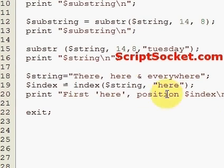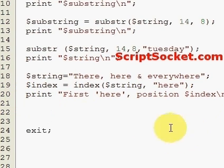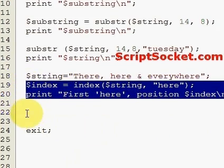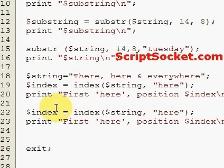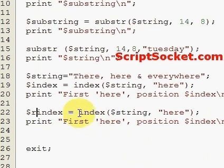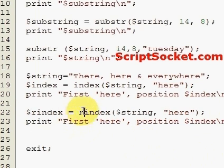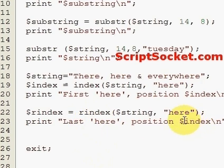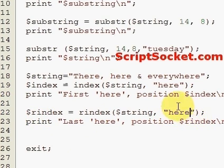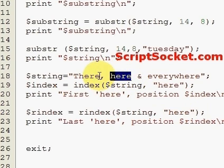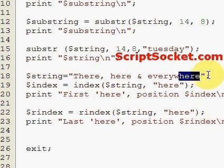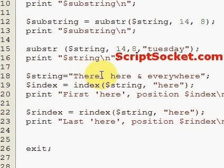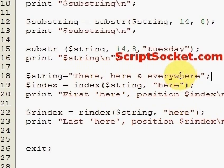Finally, onto rindex, which is exactly the opposite of index — it finds the last occurrence of something in our string. Let's create a new variable rindex equal to the function rindex, and print 'last here is found at position' followed by our rindex variable. This will find the last occurrence of 'here', either by itself or contained within another word. Counting zero through nineteen, the last 'here' should be at position twenty.